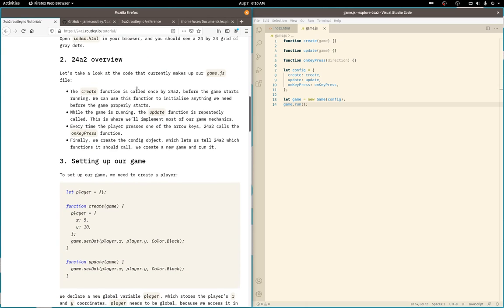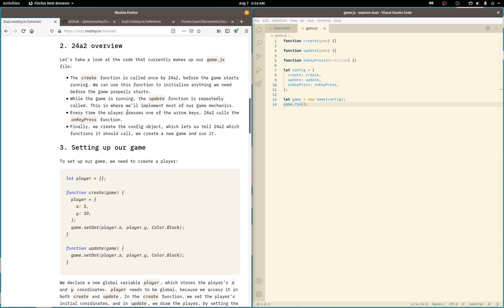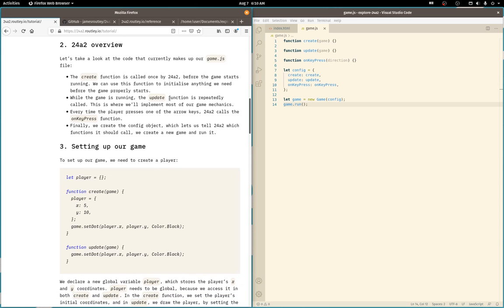So it says create is called before the game starts. That's great. While the game's running, update repeatedly called. I didn't really use a complete sentence there.